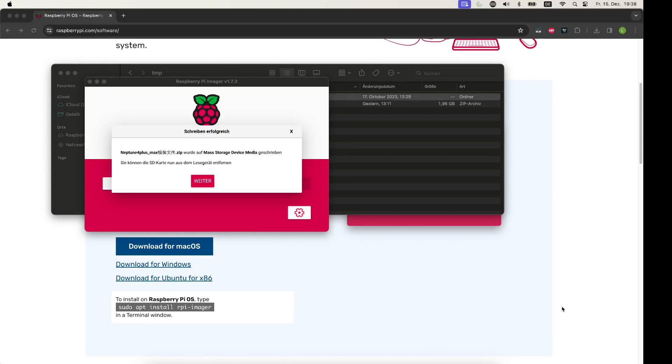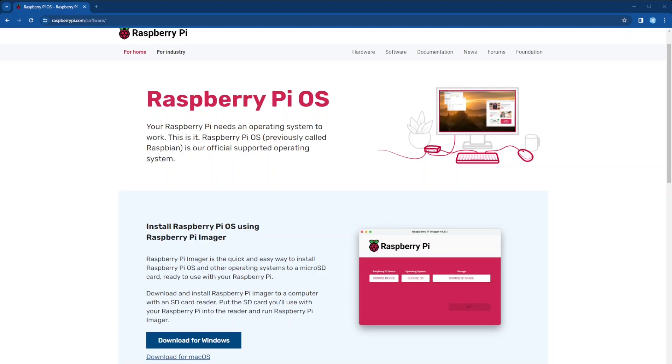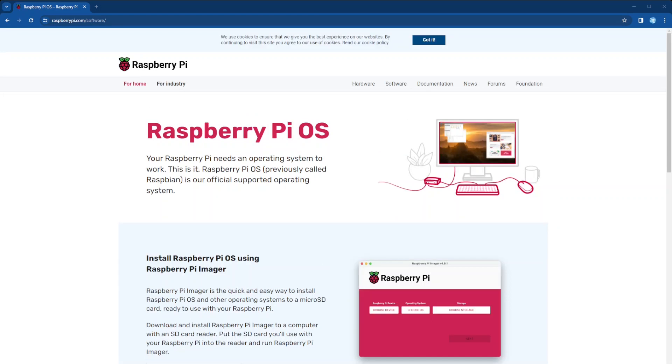When it's done, you will be informed. So you just remove the card from your PC and you need to install your eMMC card on your printer. There will be a separate video how to do it, how to access the main board of the Neptune 4 Plus printer. There is one important note.